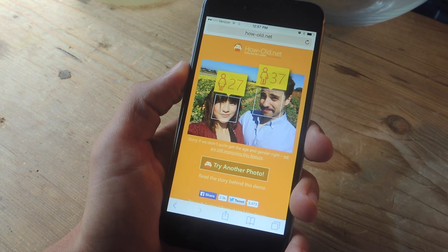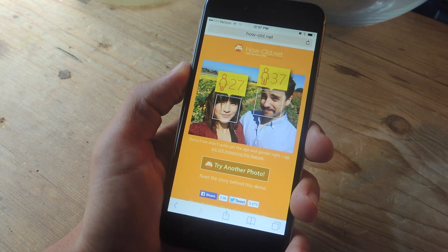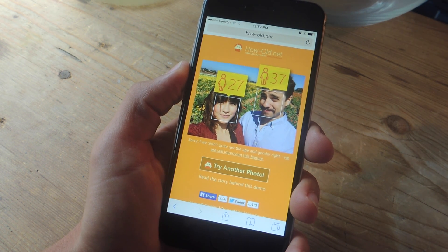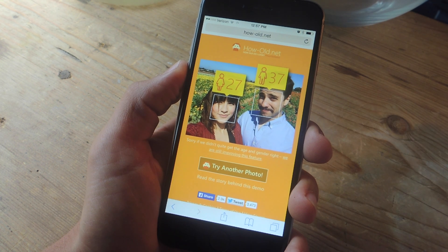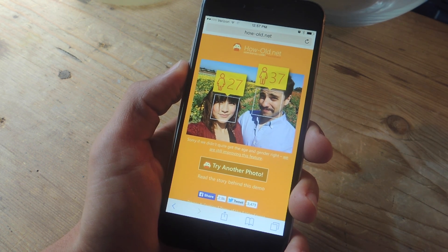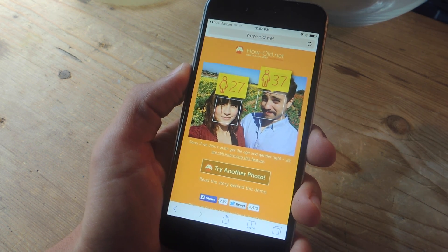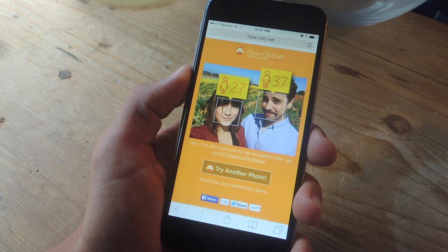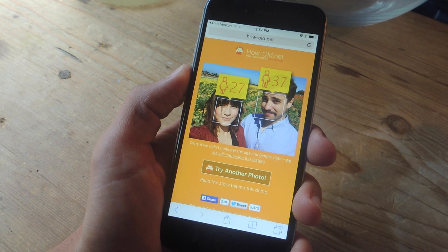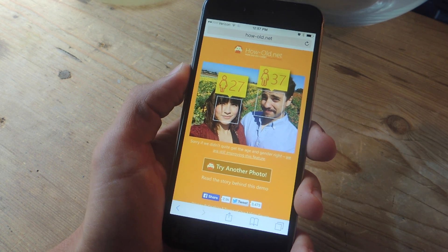What's up everybody, it's Neil here with Gadget Hacks, and in this quick video I'll be showing you how to use Microsoft's How Old Robot to determine age and gender within any photo.